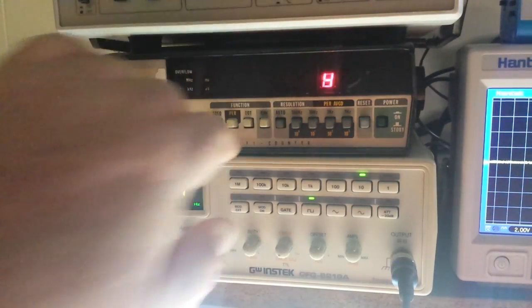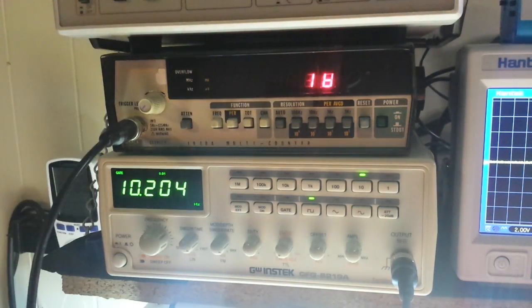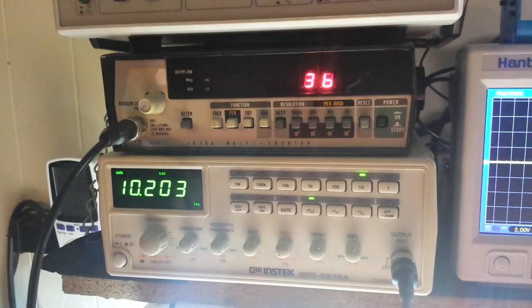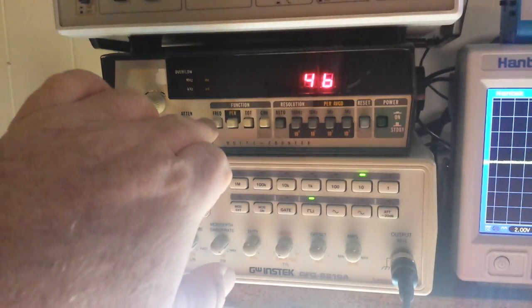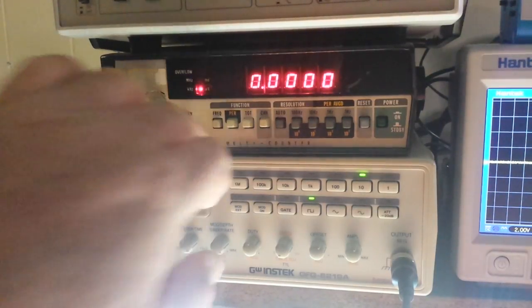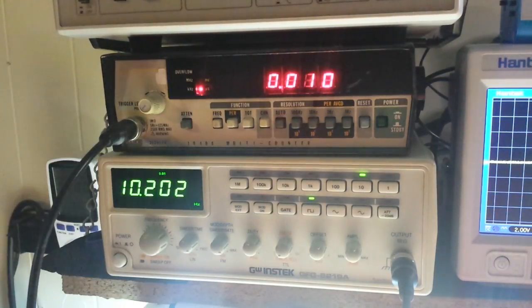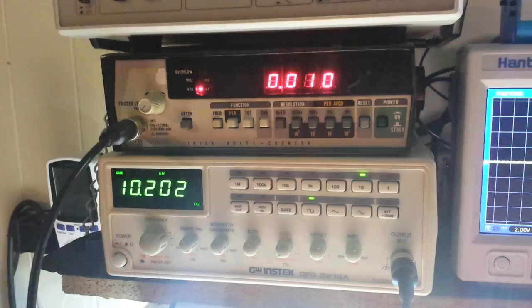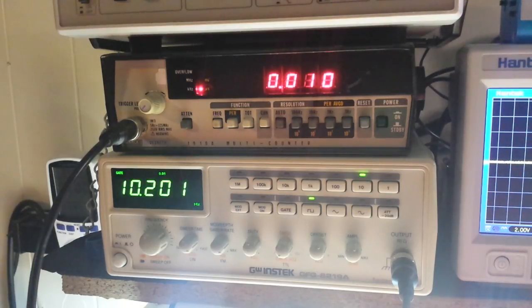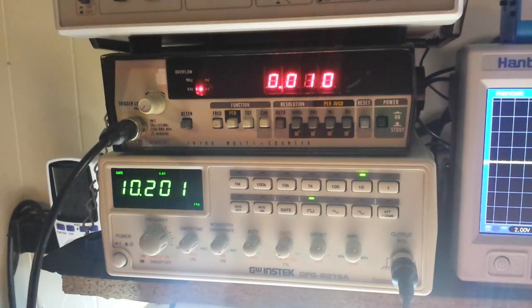The totalizer is working. Everything is counting pulses real nice. Beautiful. All right. That's it. Like I said, just a quick video.